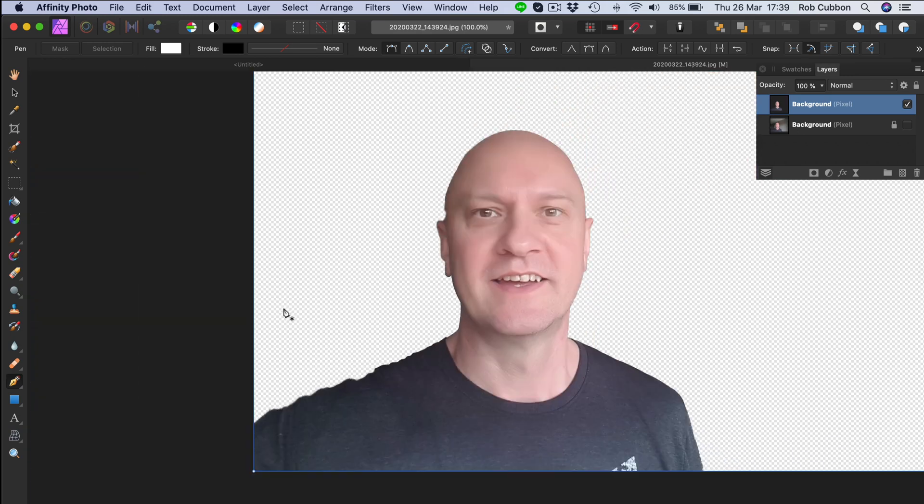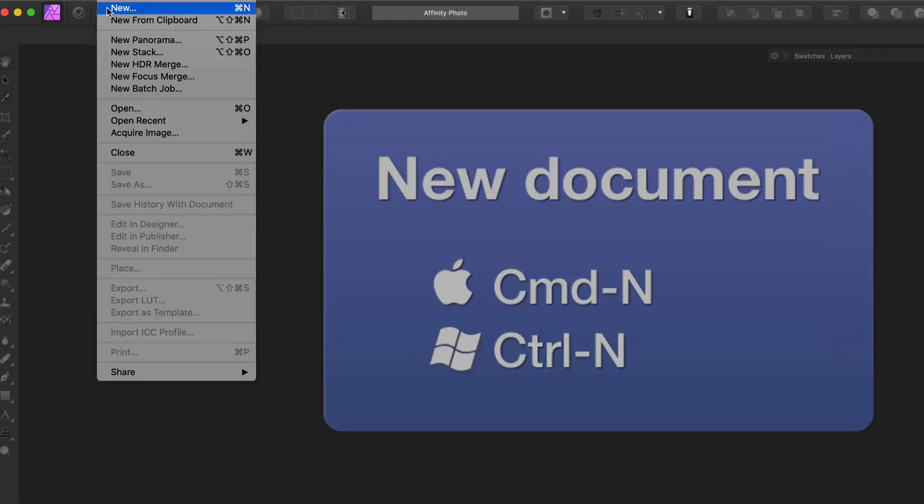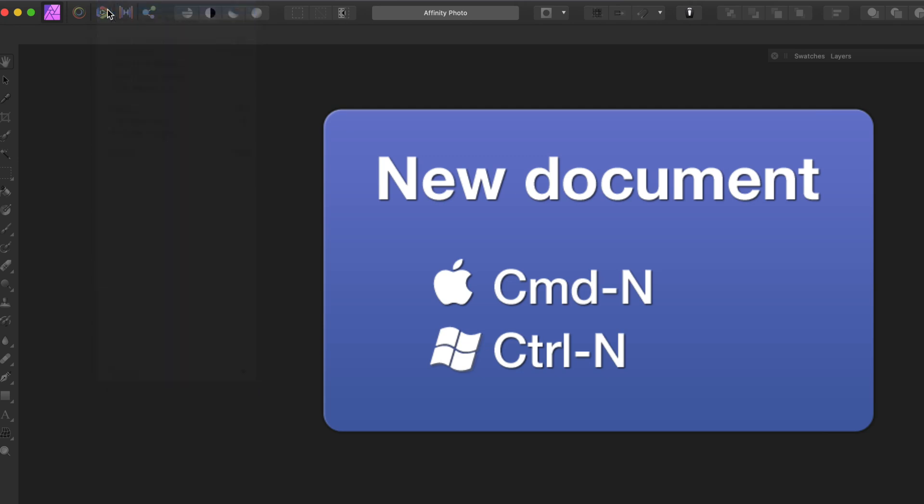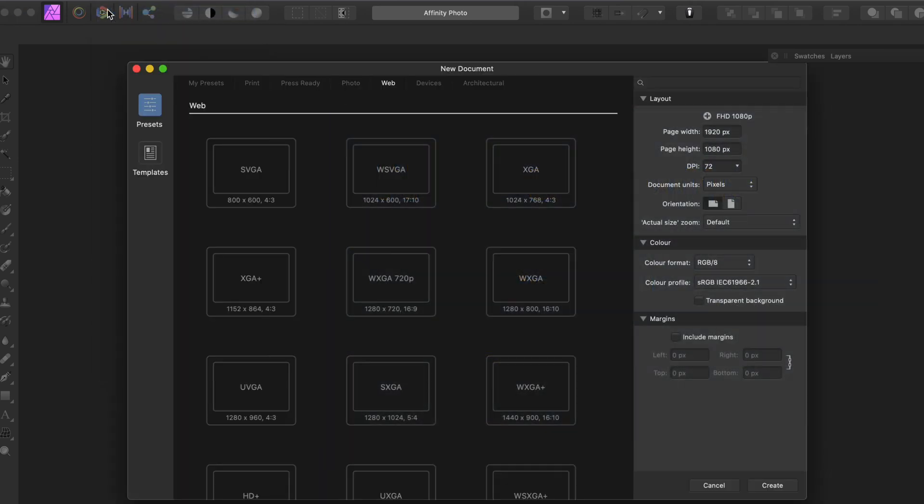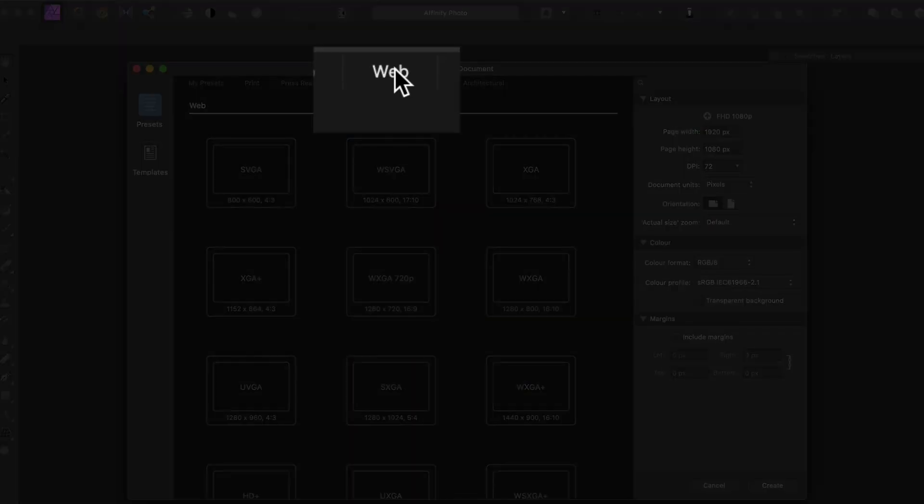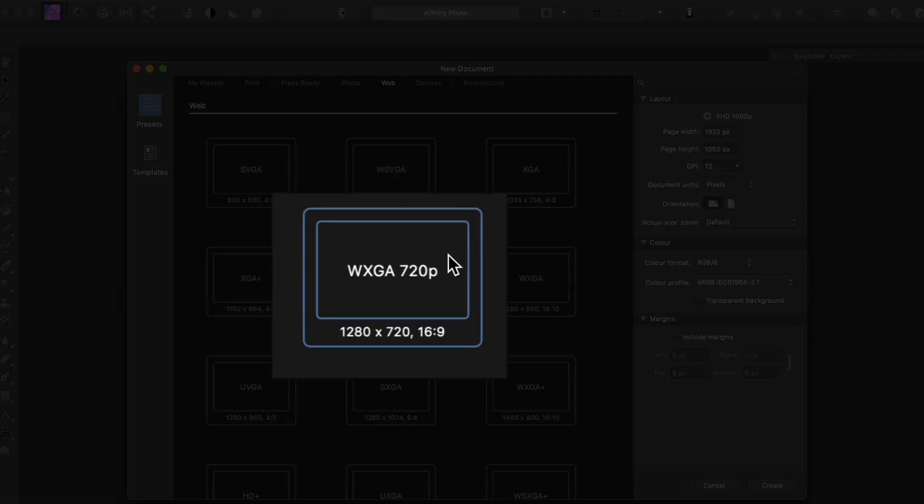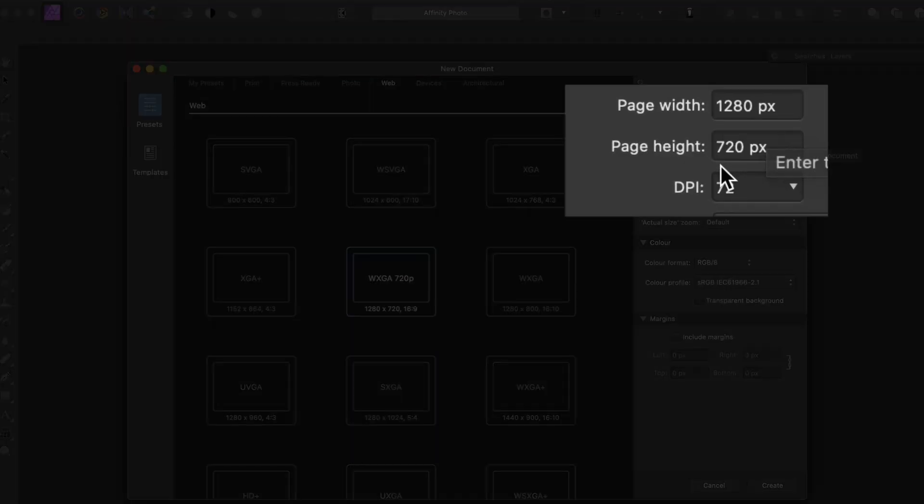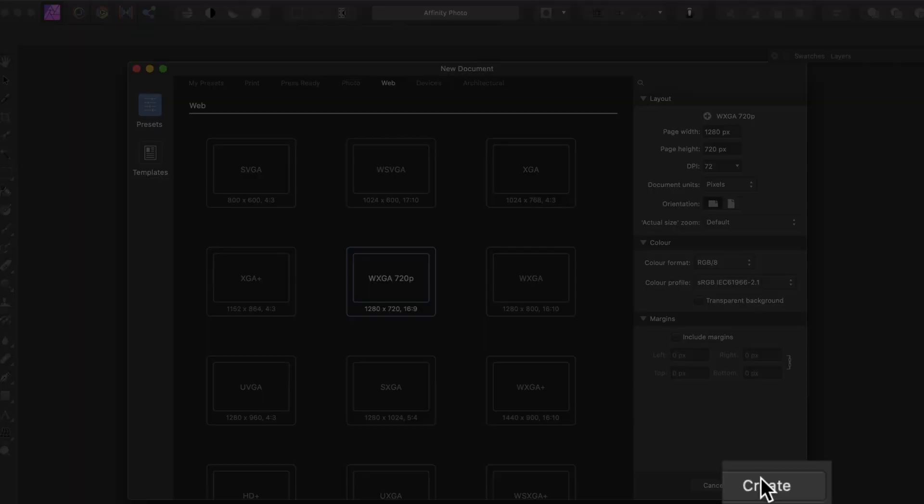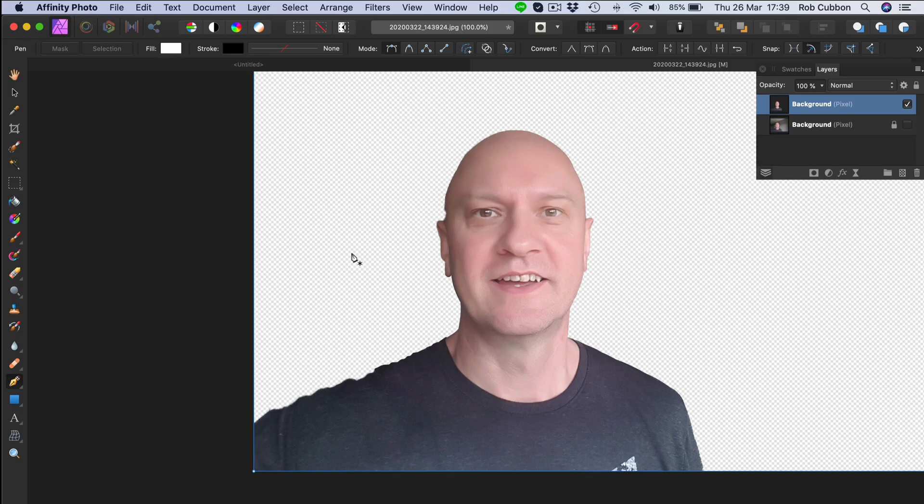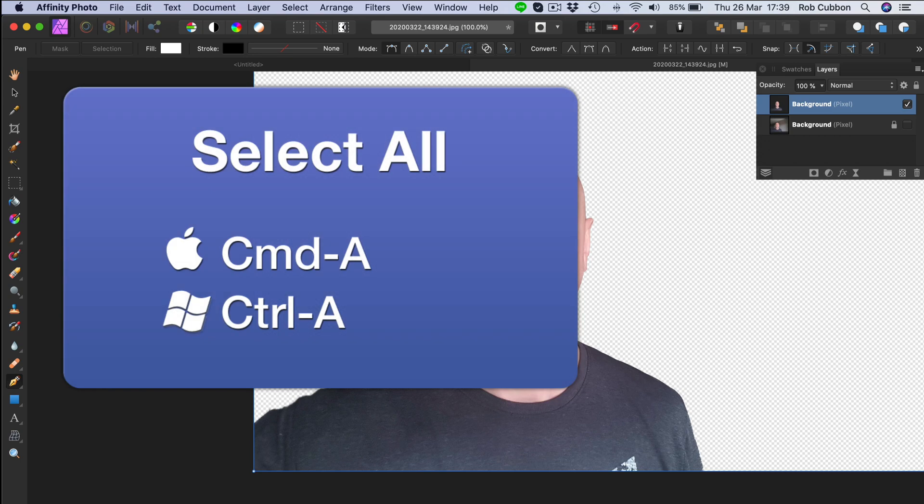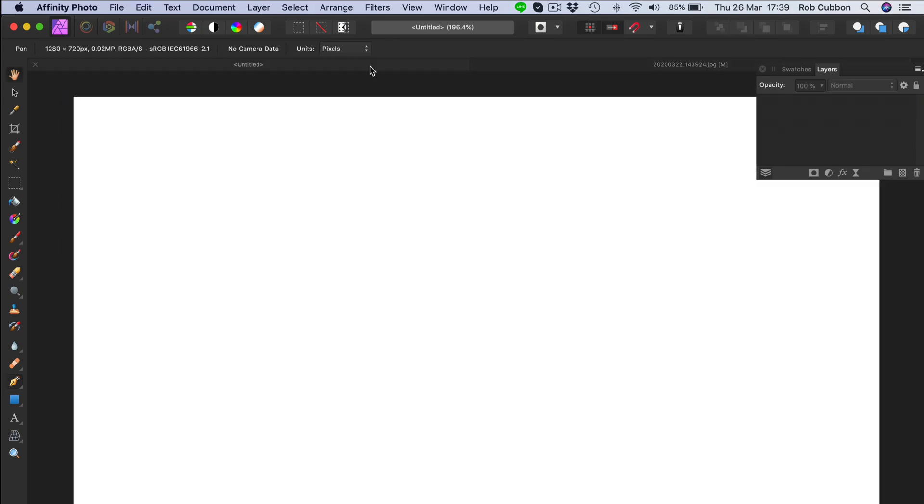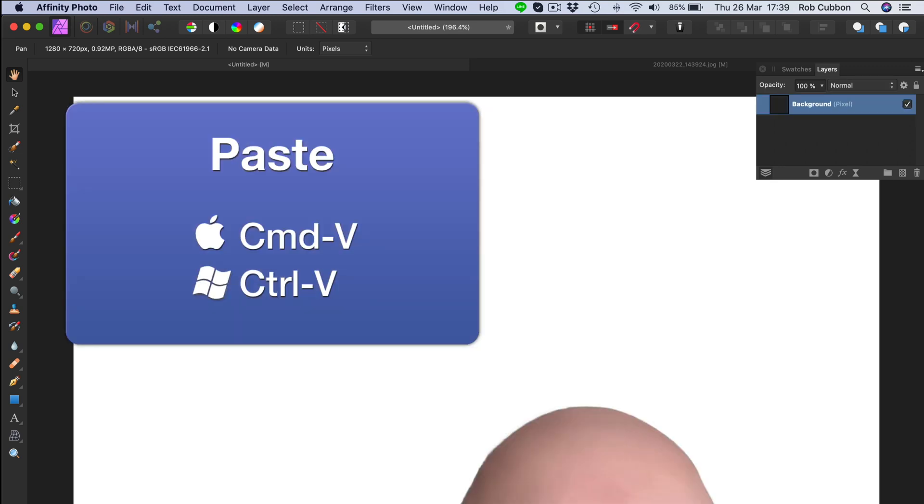And there we have the cutout. So let's go File New or Command N to make a new document. We're for web. So if we click that, 1280 by 720, 72 dpi. That will be more than enough for a YouTube thumbnail. So all we have to do is select all, Command A, copy, go back into our canvas and paste.